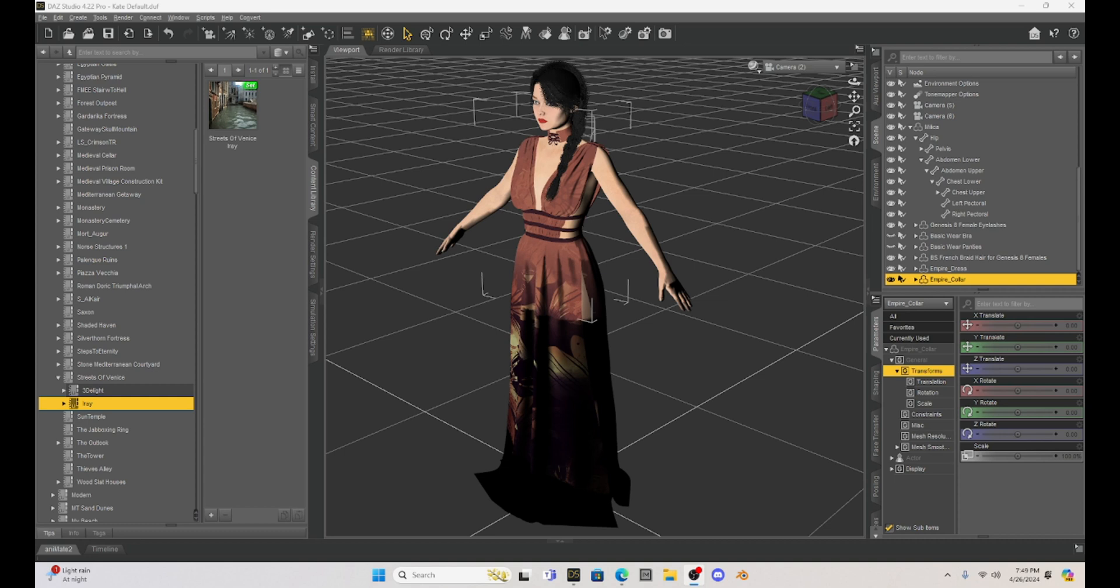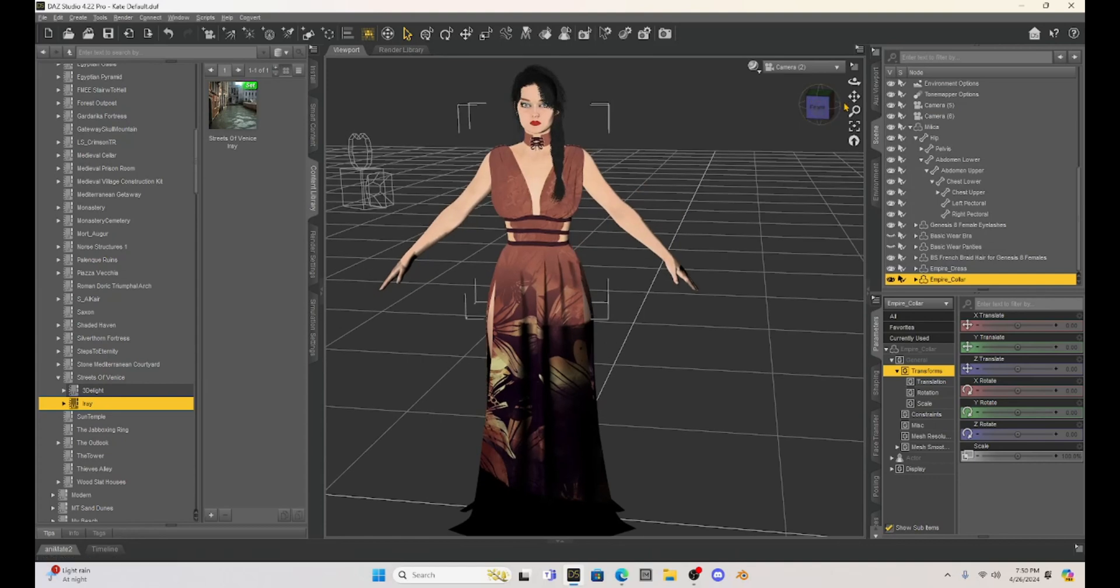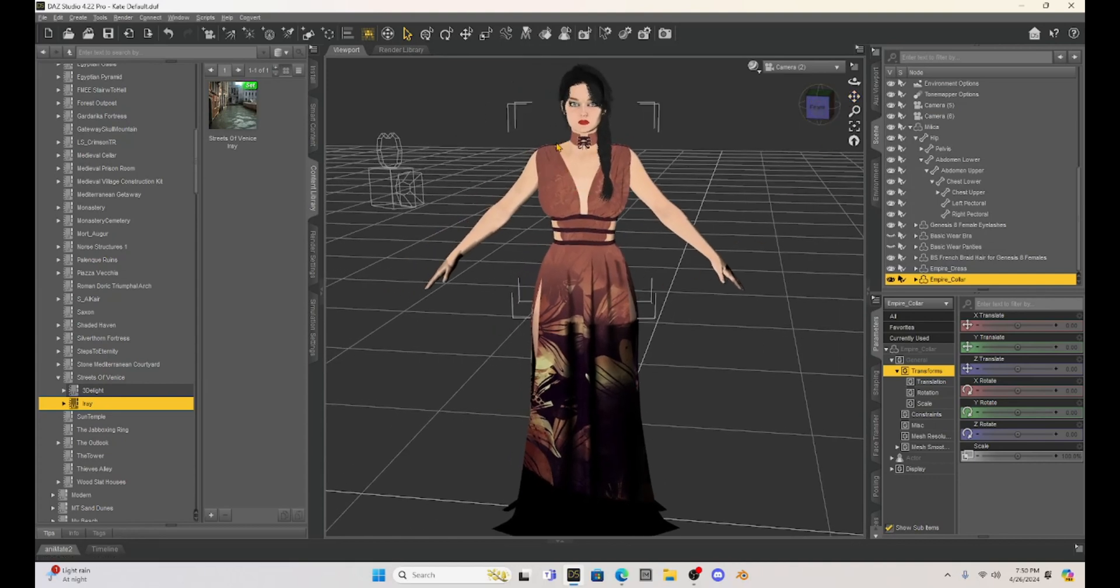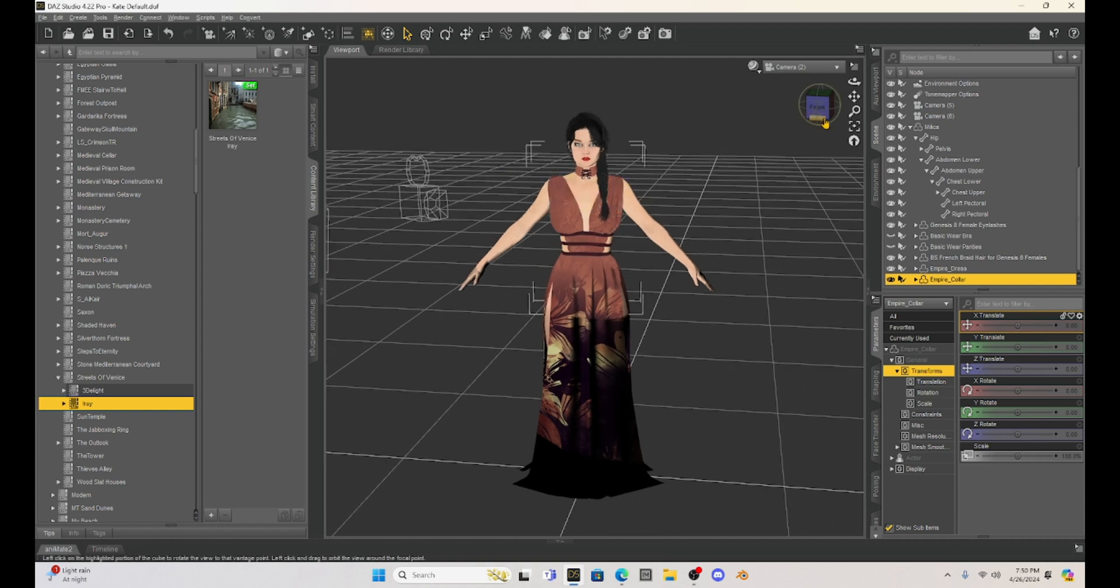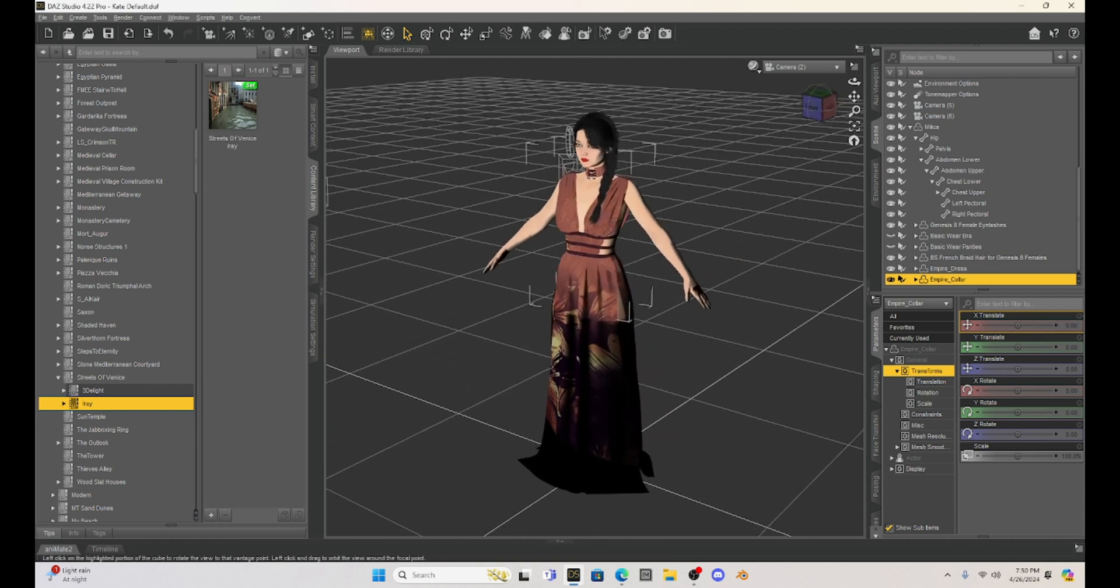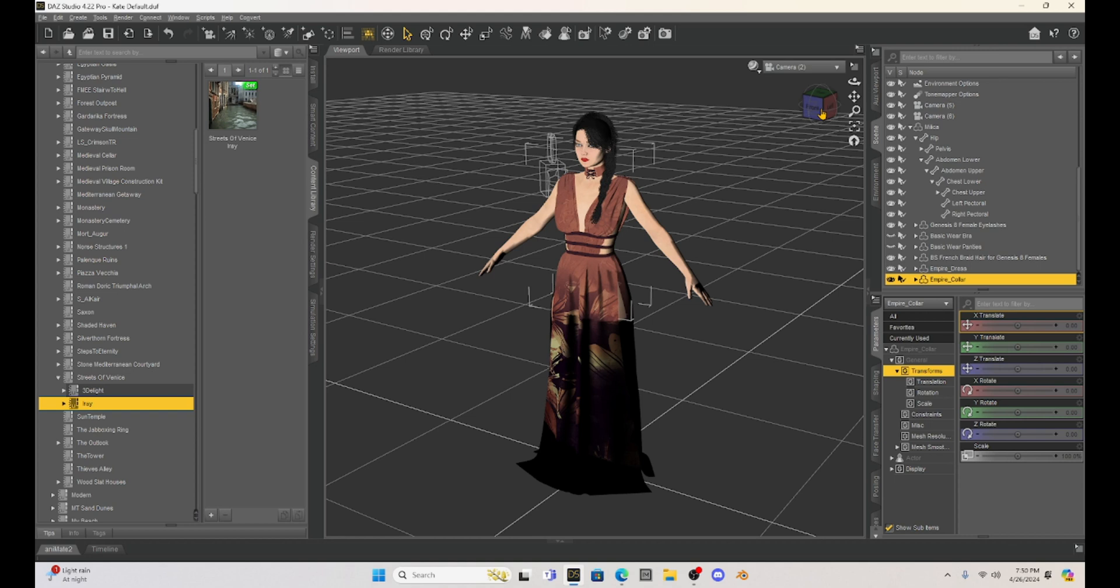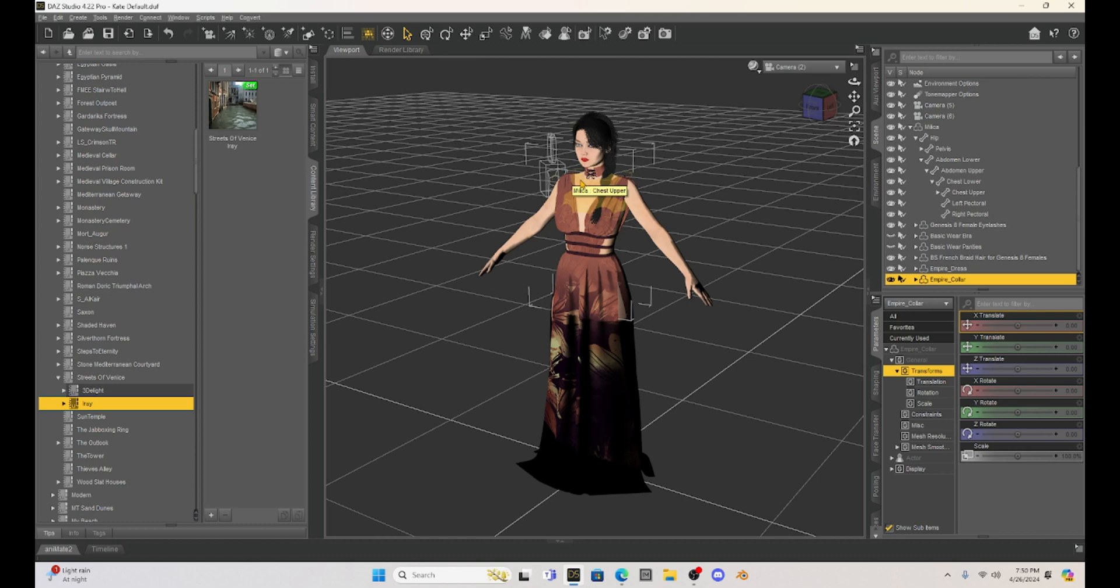There are some props out there that just have some amazing details that you want your character to be walking through. So I thought I would just kind of show you at least how I set this up. Now I've got Milica, of course, because she's just so darn cute. We can't leave her out. And I just have her set up in the base position and she's actually in her base pose and everything.